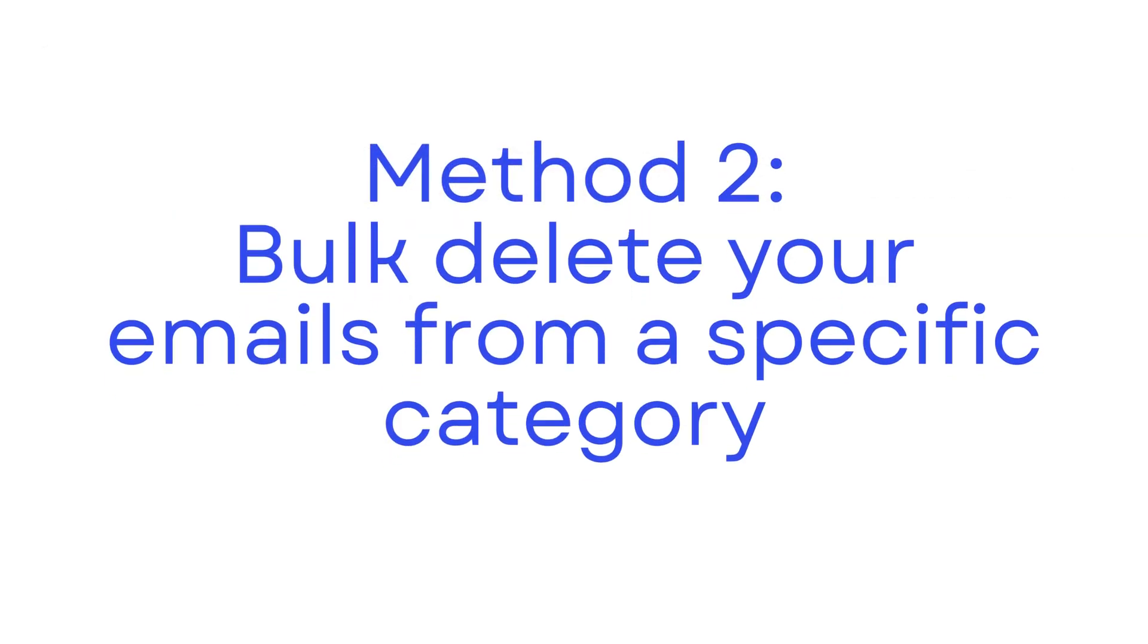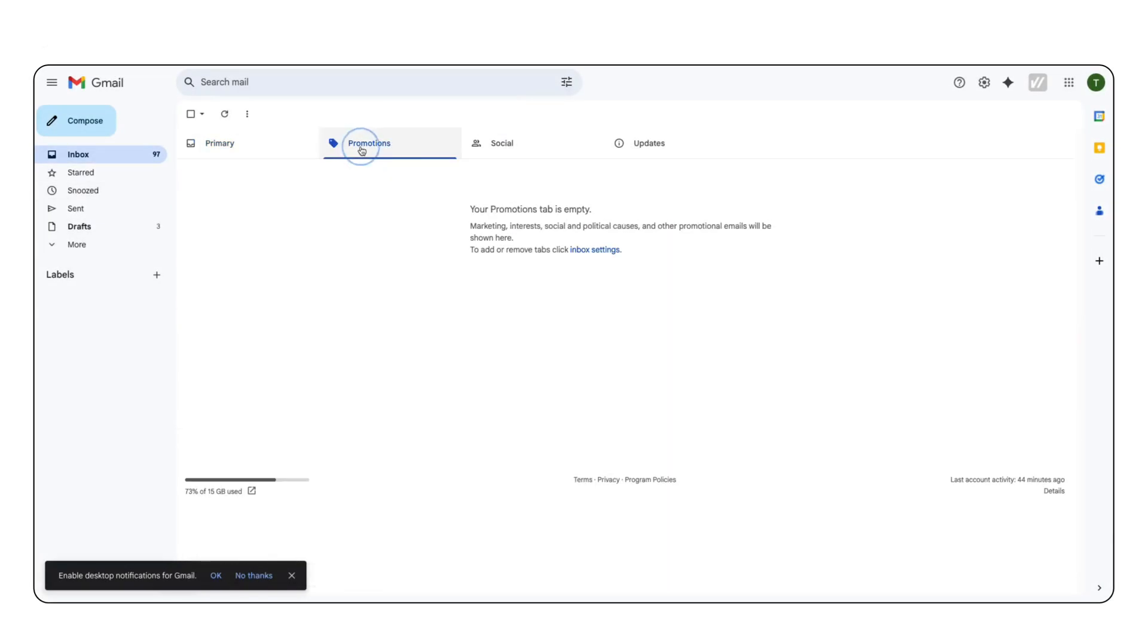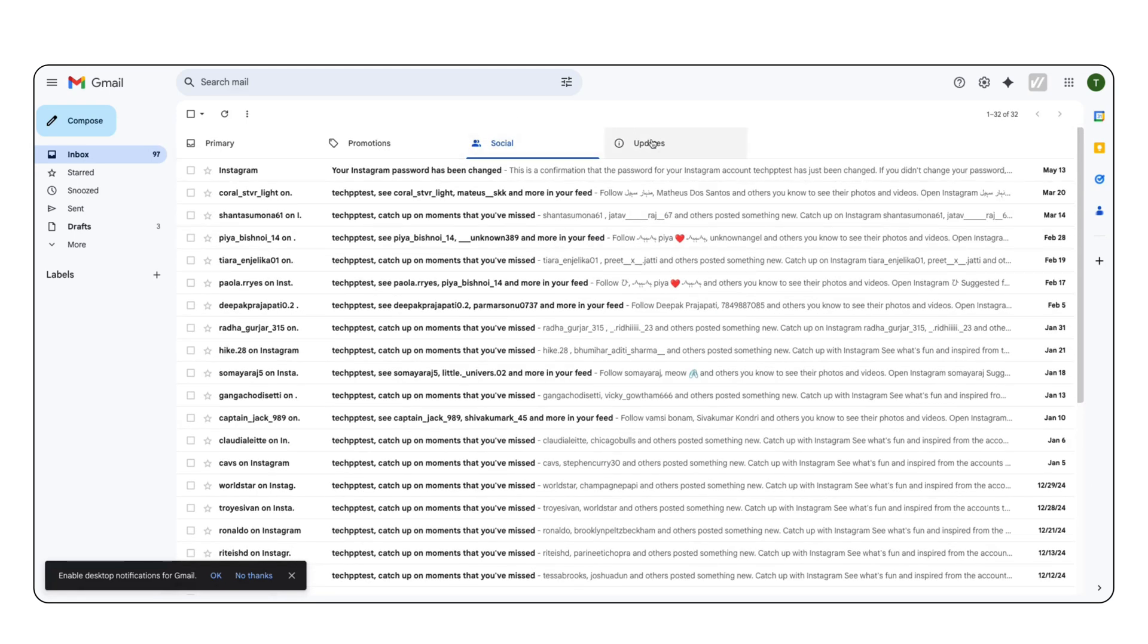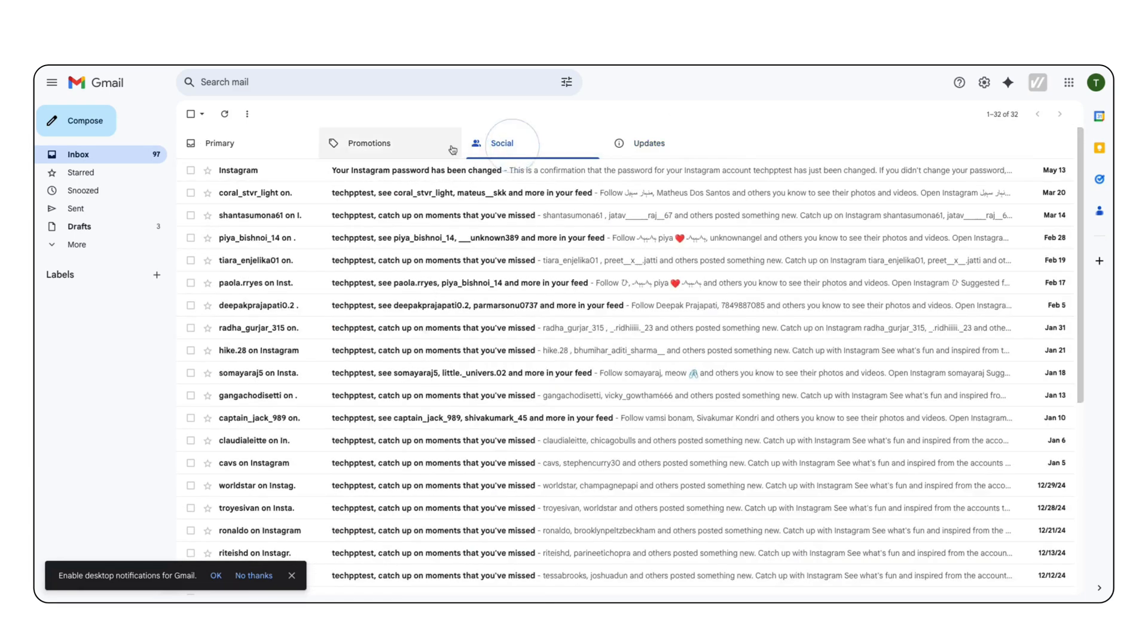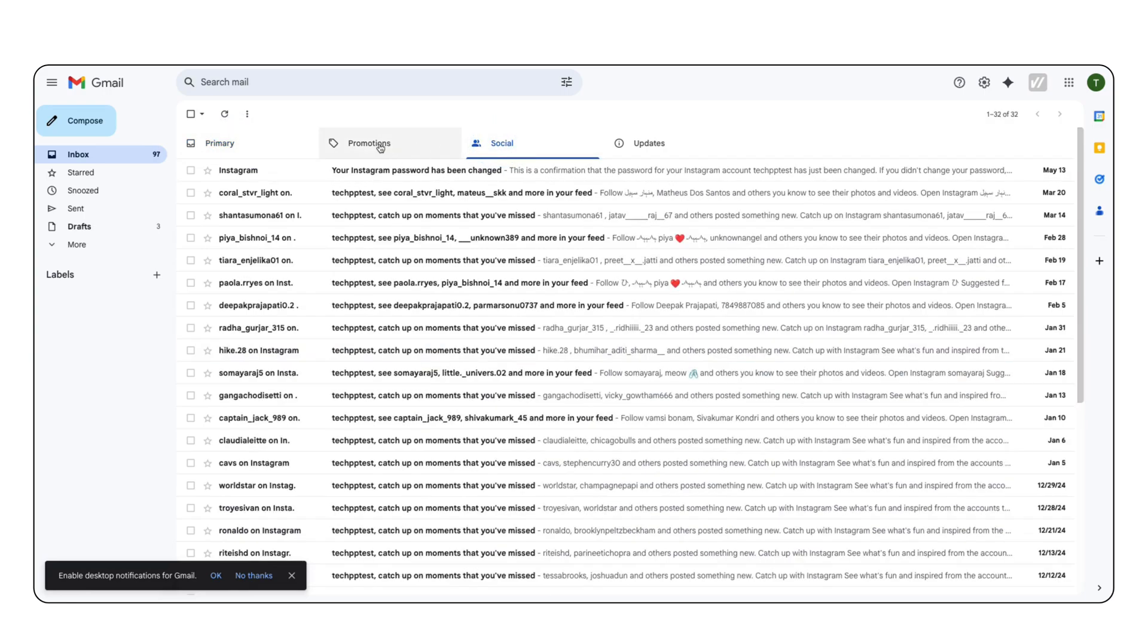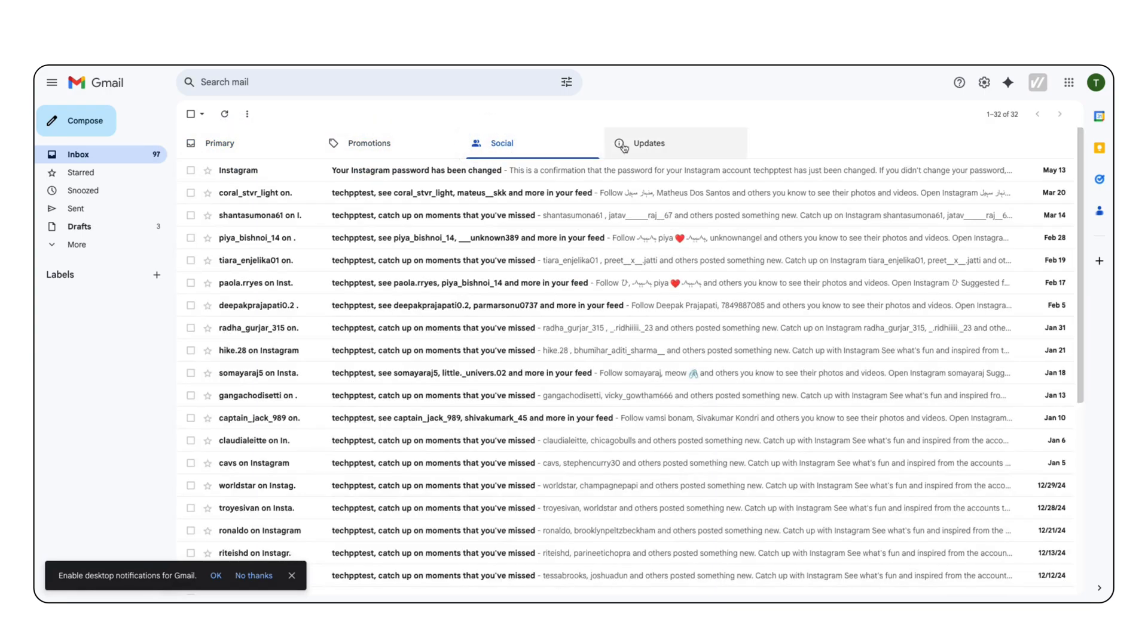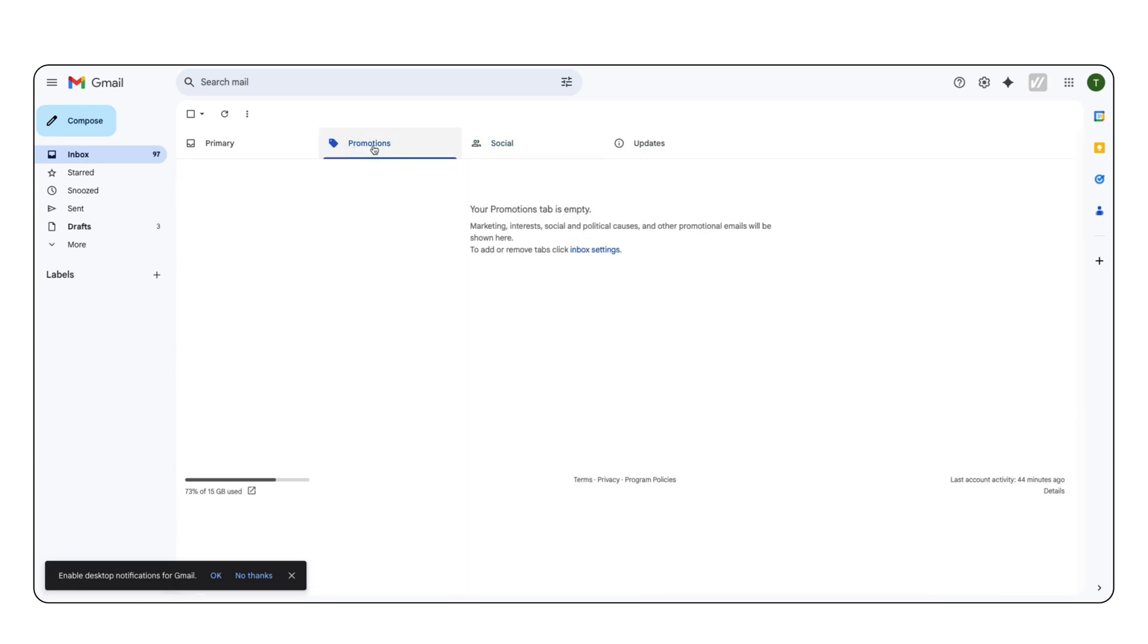Method 2. Bulk delete your emails from a specific category. Gmail automatically categorizes your emails into different categories such as promotions, social, and more. You can use this to delete emails from a specific category.